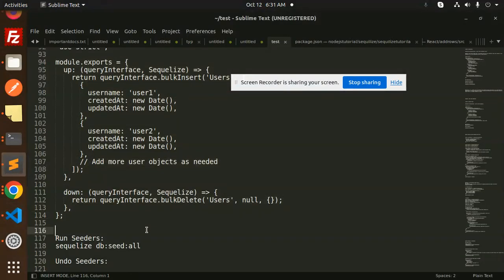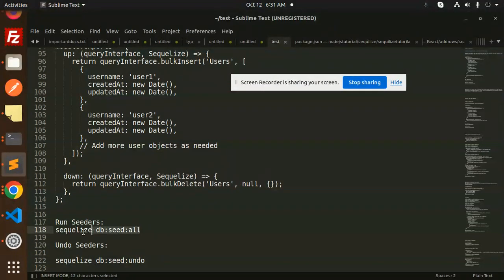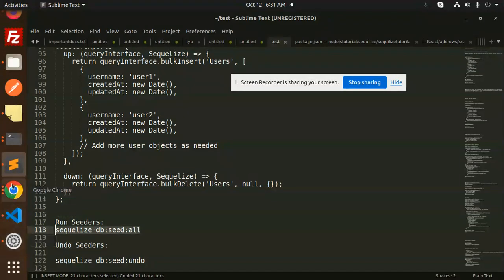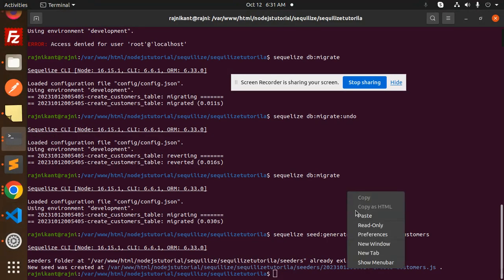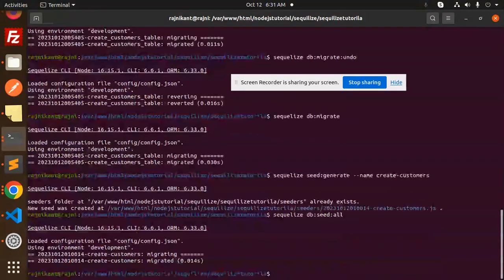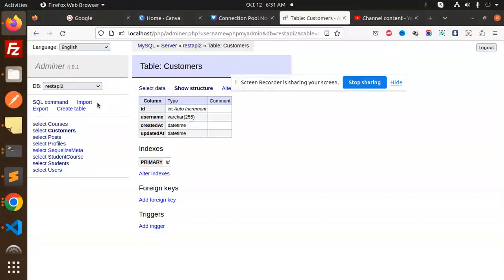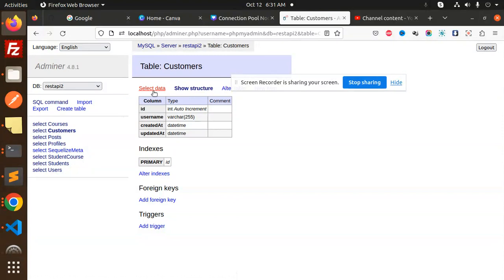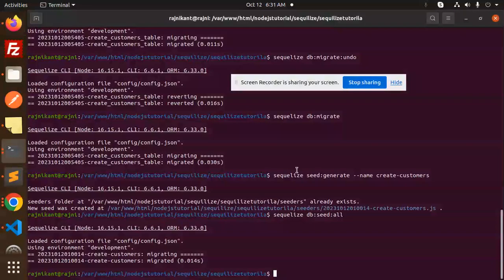The method is db:seed:all. Let's try to run. You can see if I go to the customers table, rows are added - user one and user two.